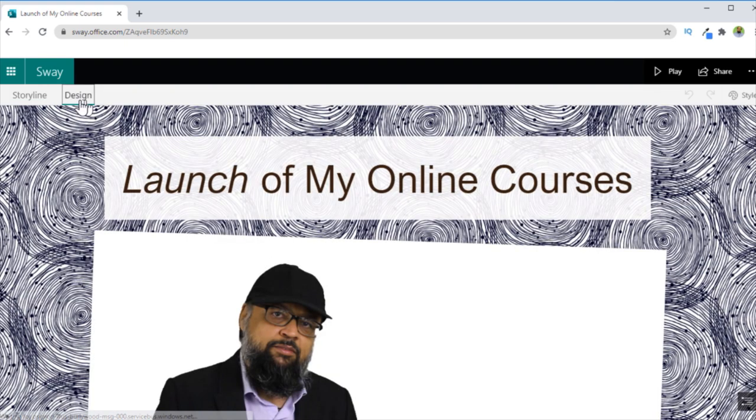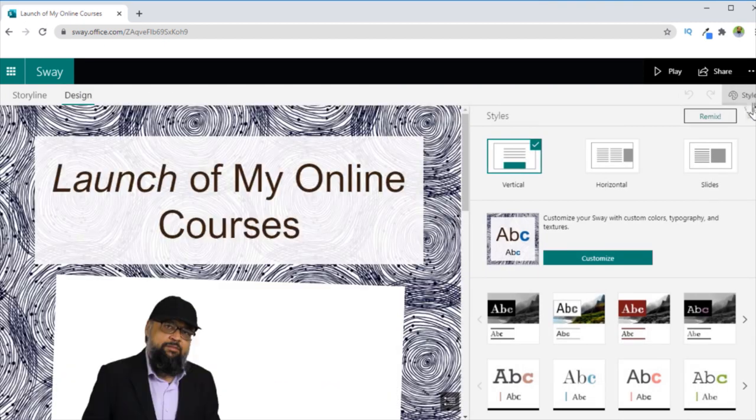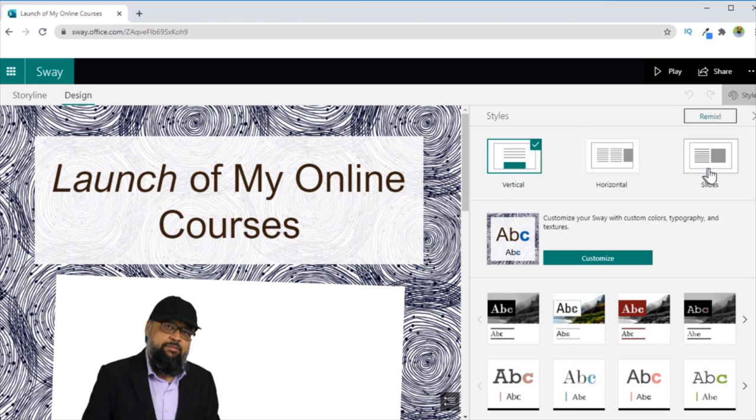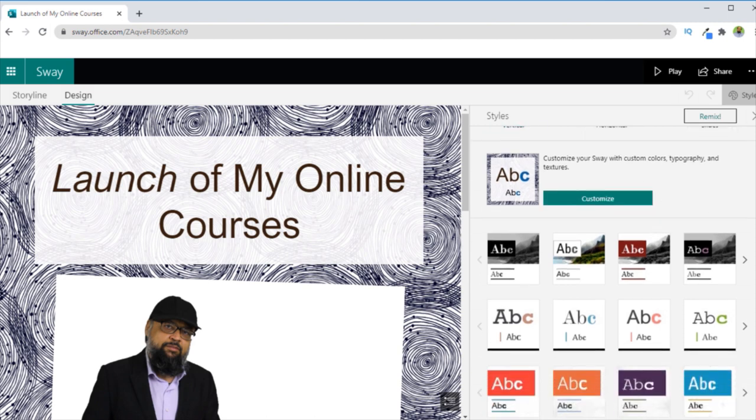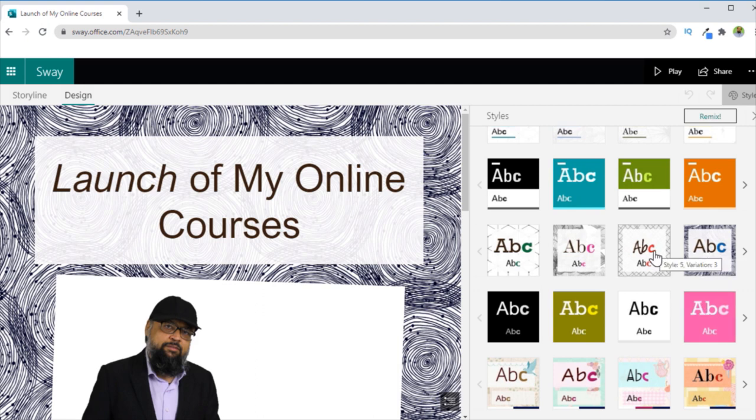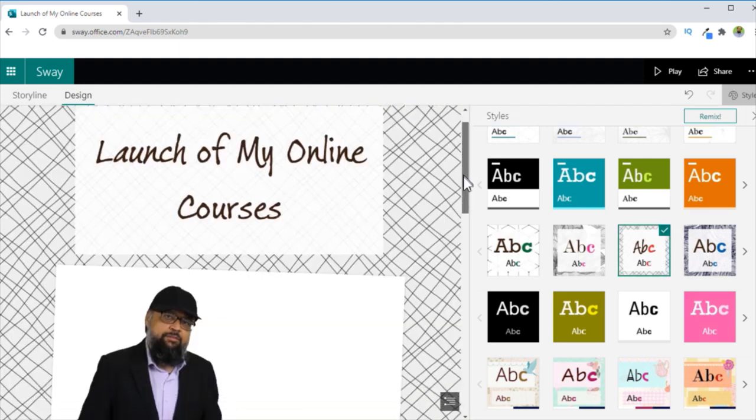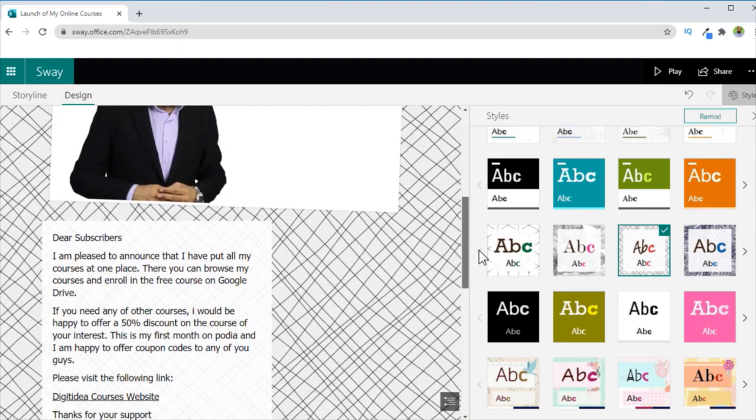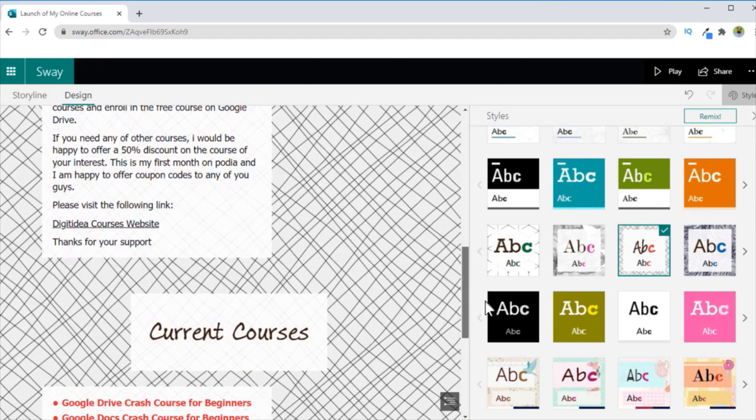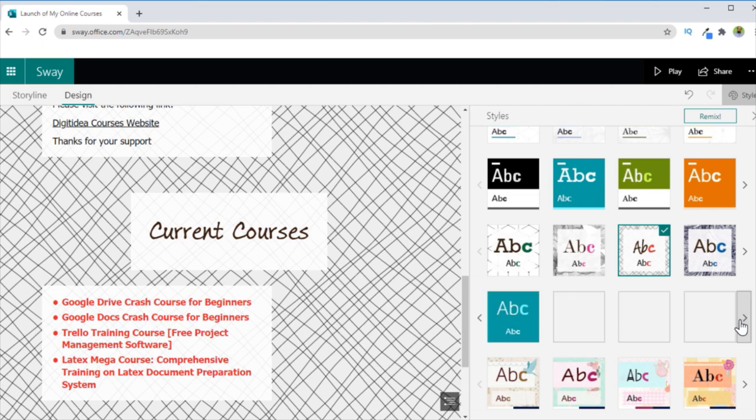And if I want to change the design of this Sway from the current template which I am using to any other template, it's very simple. I click on the Design tab, then I click on Styles. And now there are three types of layouts. And then there are many styles available. For example, I am currently using this Style 5, let's say change this to this one. And now as you can see that the style of the document has changed.